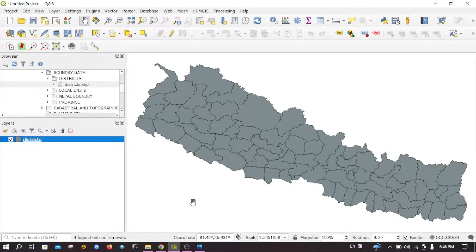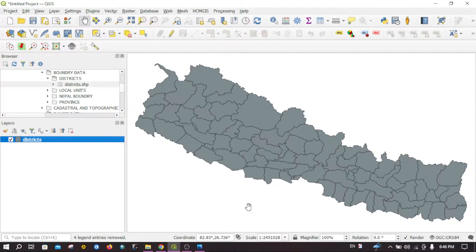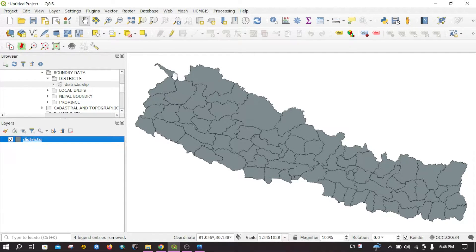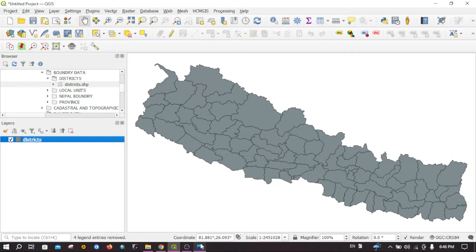If you change the mouse cursor, the coordinates will also change. You can see up here. For example, if I want the coordinate of this place, you can note down these coordinates from here.